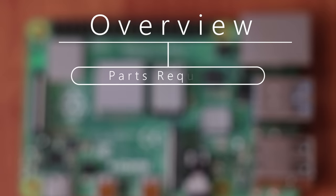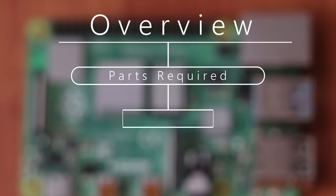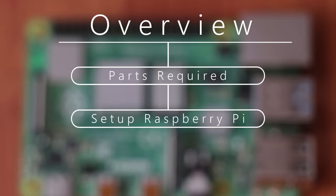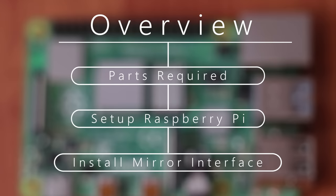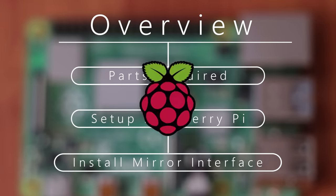In this tutorial I'm going to show you what you need to set up the project, how to set up the Raspberry Pi, and how to install the mirror interface with just one line of code.